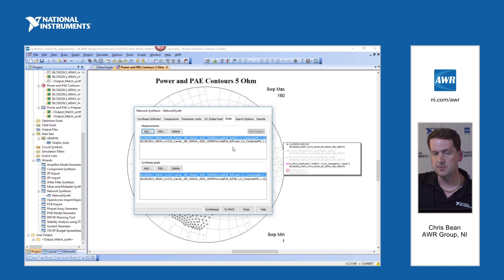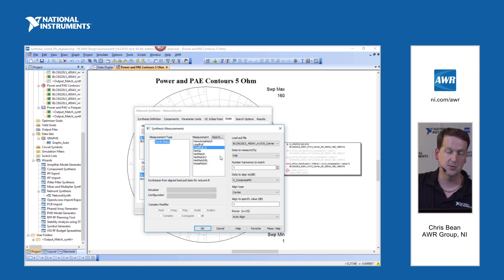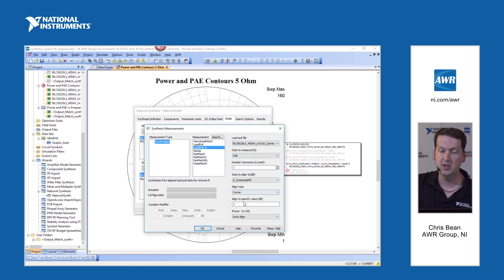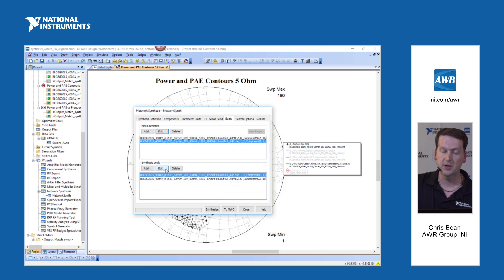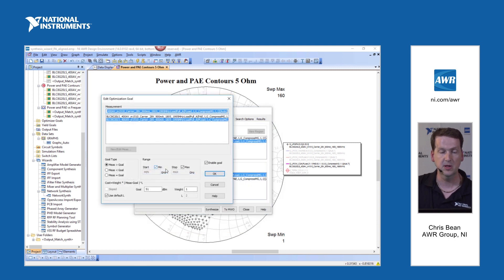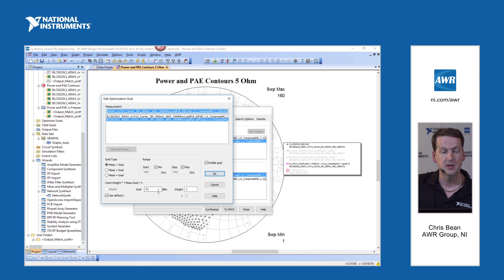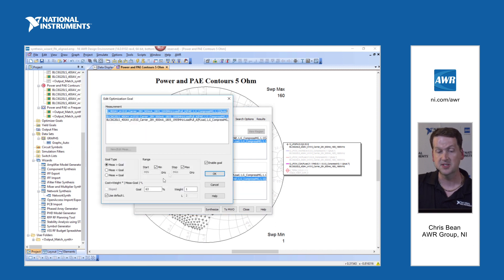On the goals tab, the two measurements we have are directly based on the load pull data — they mimic exactly what we had when showing the contours: PAE at the 1 dB compression point and power delivered to the load, also defined at the 1 dB compression point. Importantly, these goals aren't set up as impedance targets — they're set up directly based on performance. We're asking for greater than 51 dBm (approximately 125 watts) and greater than 63% efficiency, both across the band.